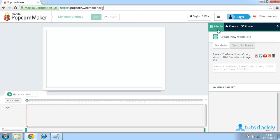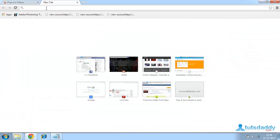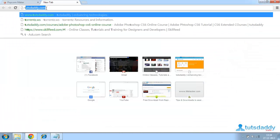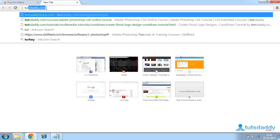Here we can add web content to any online video. This is the Popcorn Maker's website. It consists of media, events, projects, and all. We can get the video from YouTube or any other website. I am getting a video from YouTube, which is our suggested page TutsDaddy. I am getting a video from our website tutsdaddy.com.